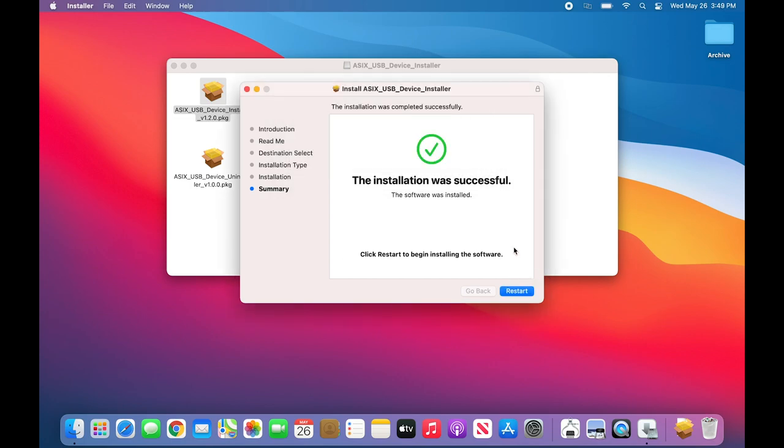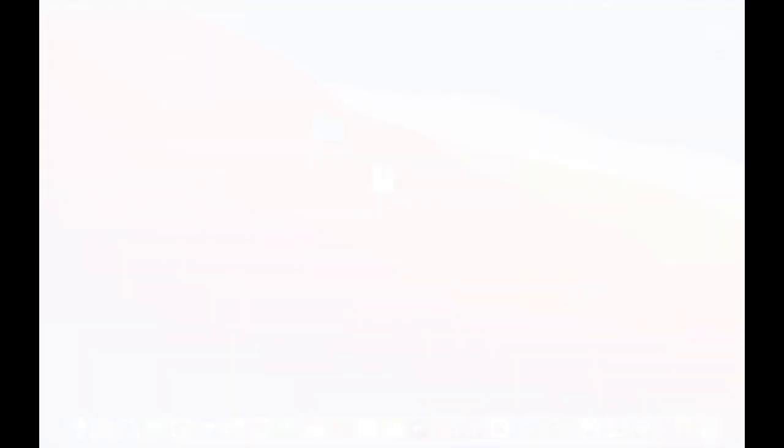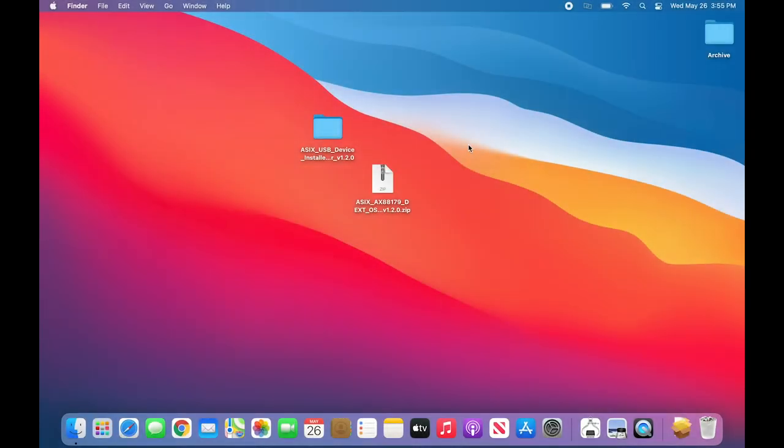So I'm going to stop the video and recommence making the video after the system has been restarted. The system has now been rebooted.